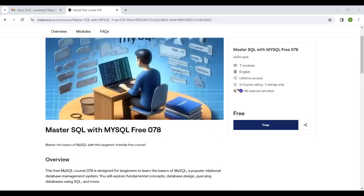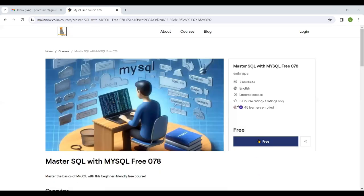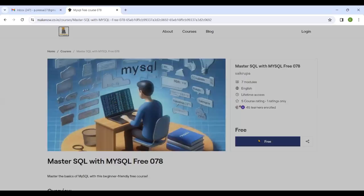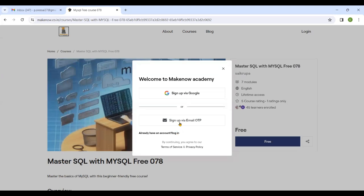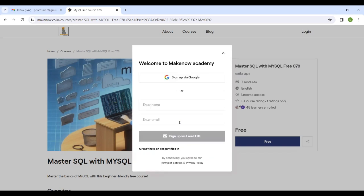It will pop up a window where you need to register with your mail ID, name, and contact number.